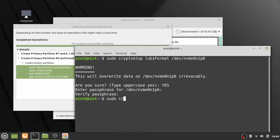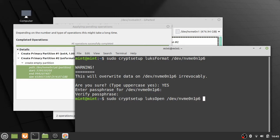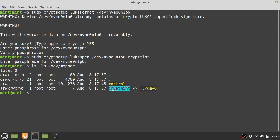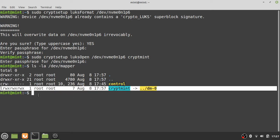Next, we open this encrypted container. We need to name it — here I've named it 'cryptmint'. You can name it whatever you like, but you need to be consistent when you create your volumes on it. Enter the passphrase you just created, and then 'cryptmint' should show up when you check the /dev/mapper folder — that's where your virtual partitions will appear.